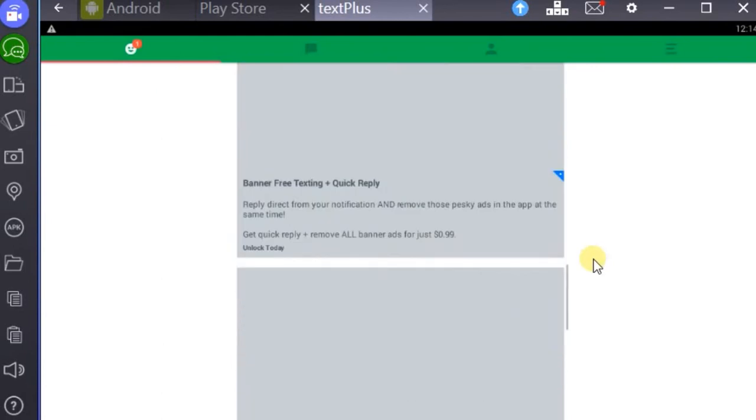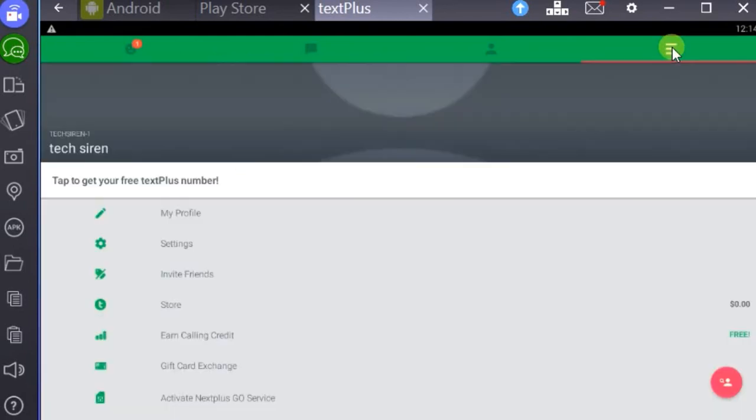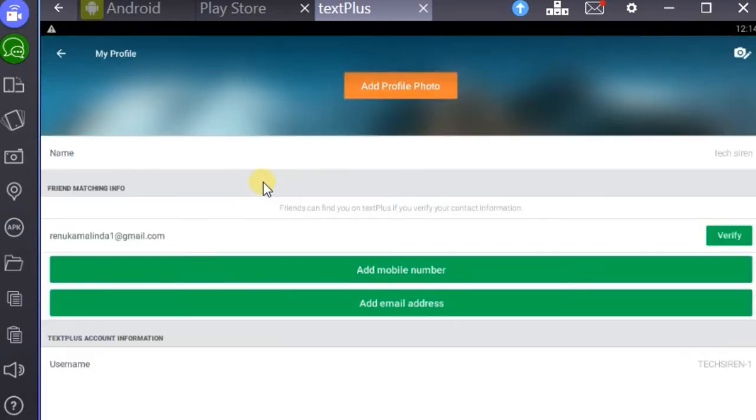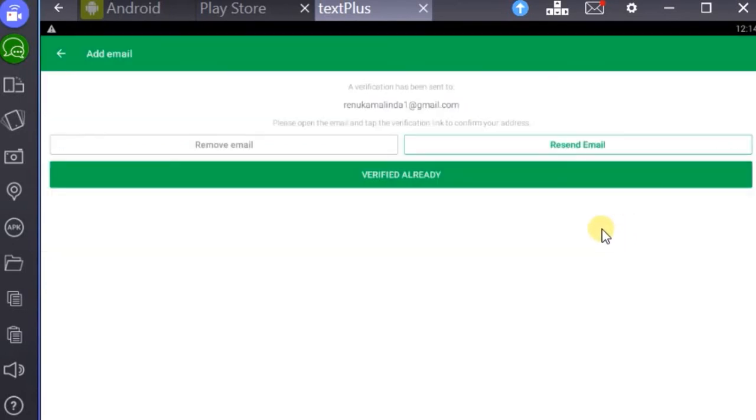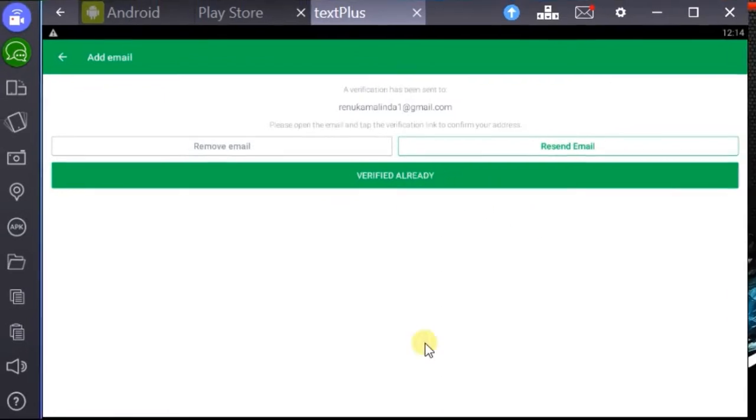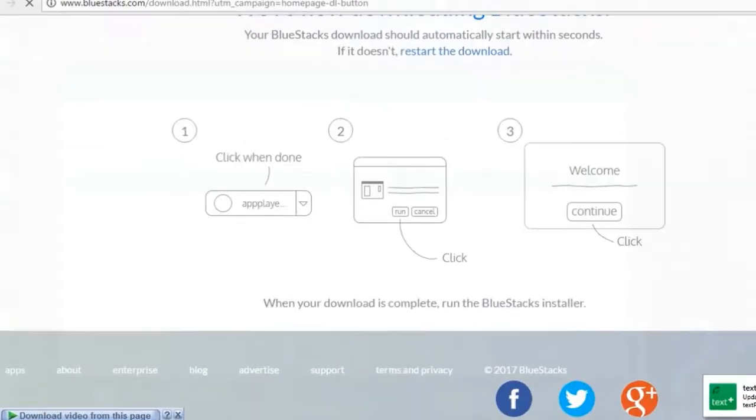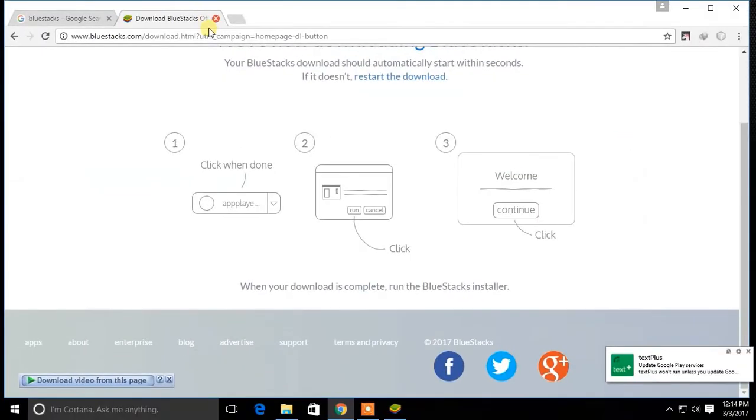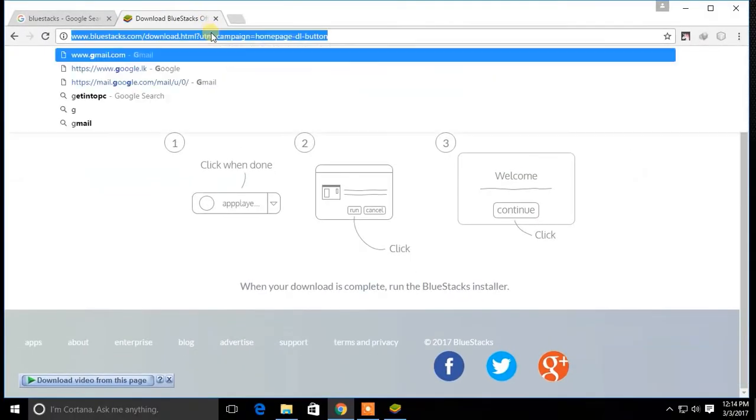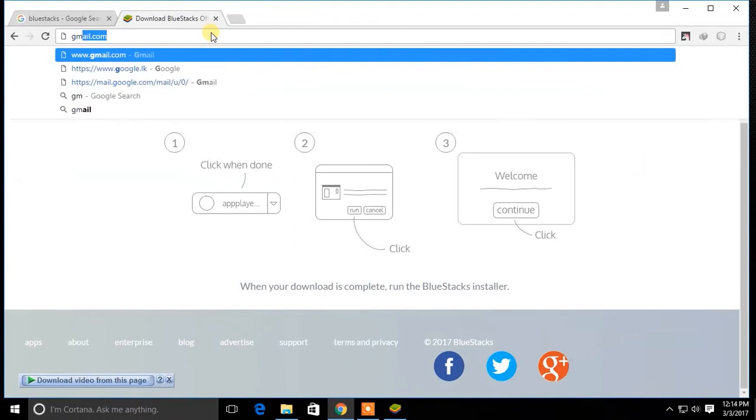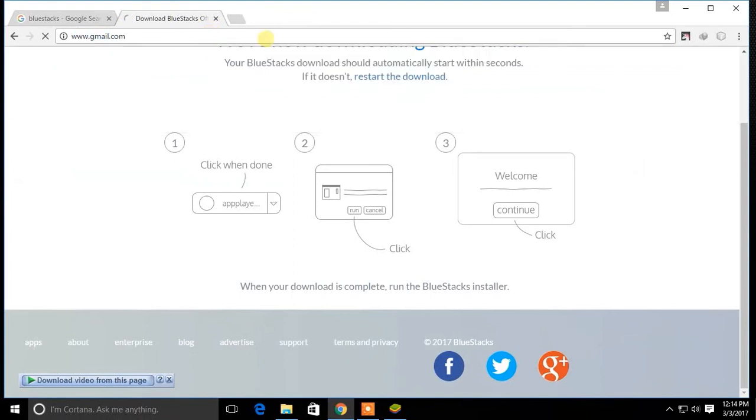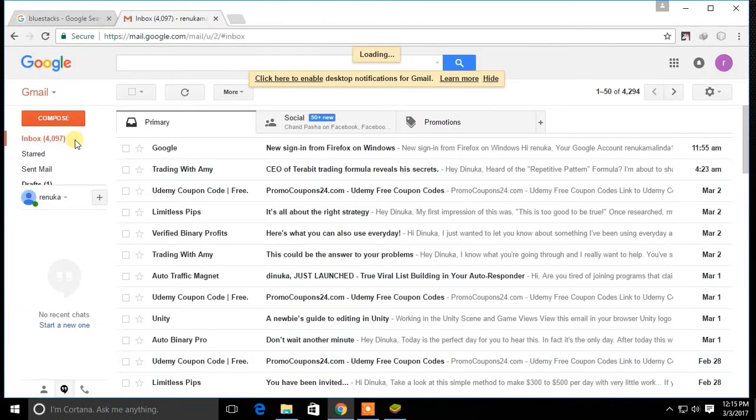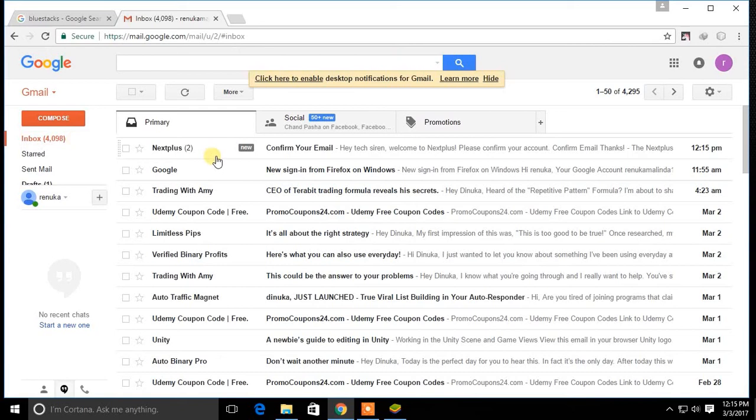After creating an account go to Settings. Go to My Profile and click Verify button to verify your email. Now go to your email address and click the confirmation link in the email from TextPlus to verify your email address.